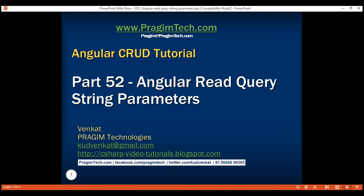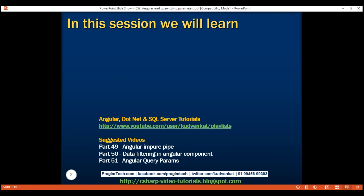This is part 52 of the Angular tutorial series. In this video, we'll discuss how to read query string parameters in Angular. This is a continuation of part 51, so please watch part 51 before proceeding.